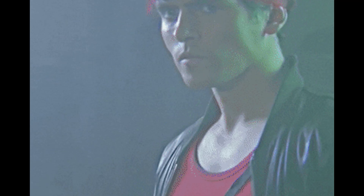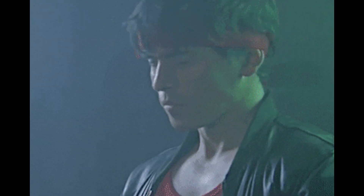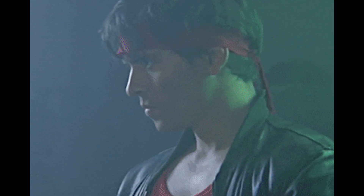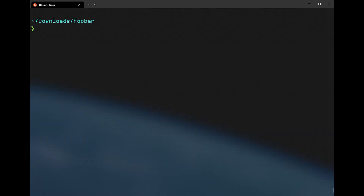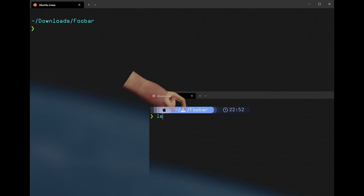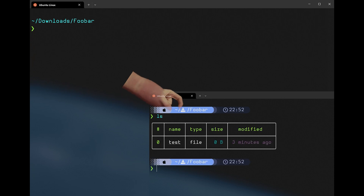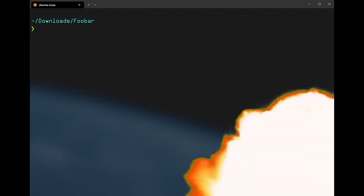This is a short video on the topic of advanced and fancy prompts for Nushell. I will make it short and trivial, showing you the commands, scripts and tools you will need in order to make Nushell look less like this and more like this. So let's not talk too much and dive right into it.